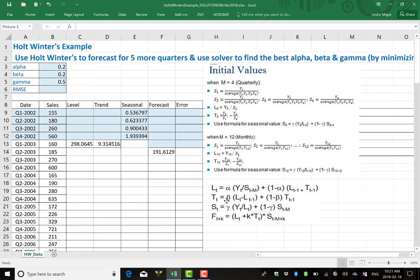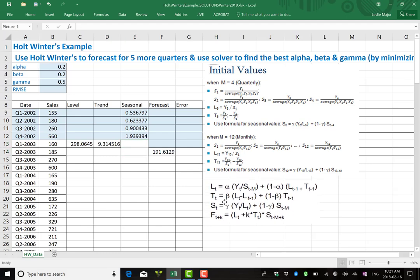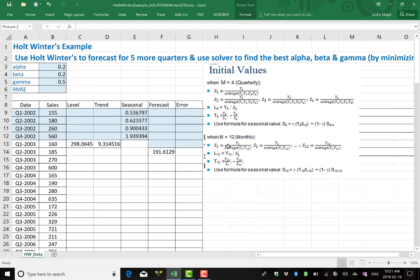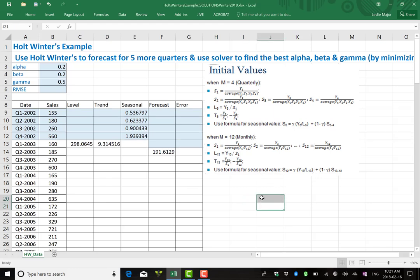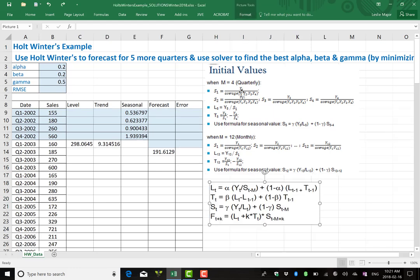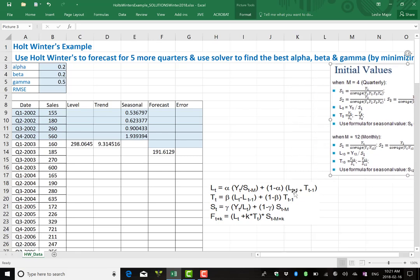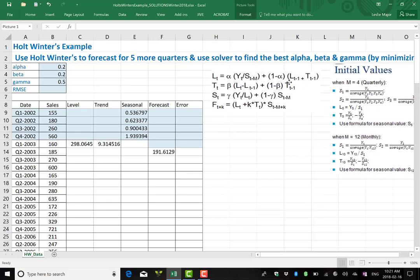Let's just bump this up a bit. Notice I have different initial values when I have monthly data. When m is 12, m being the number of periods in the year. Let's just bump this aside now.